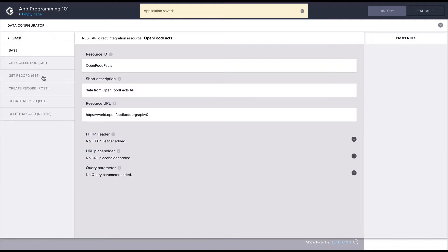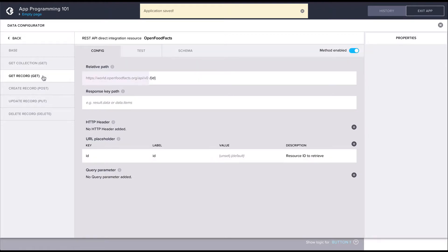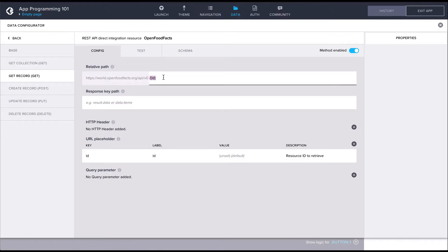In our case, the data can be accessed with a GET type request and it returns data for a single product, which is why we'll use the getRecord method. For the relative path, we should enter the latter part of the API URL.